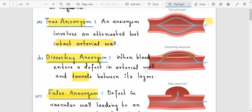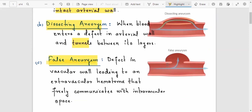In the false aneurysm, there is a complete rupture of all layers of the blood vessel, with hematoma formation in the extravascular layer.